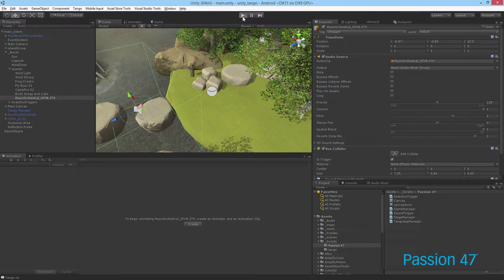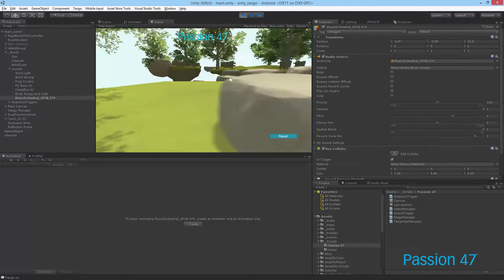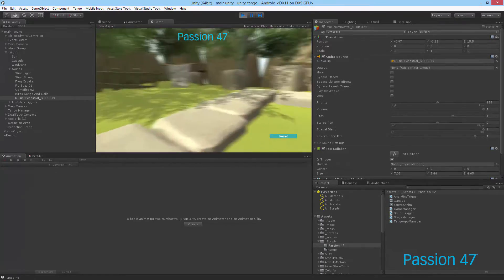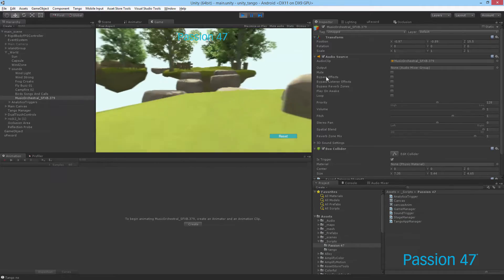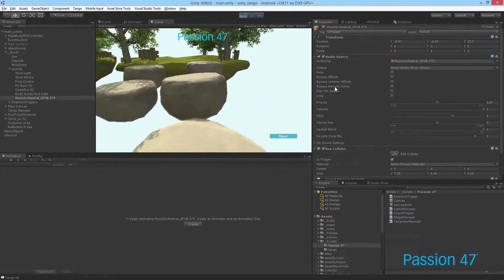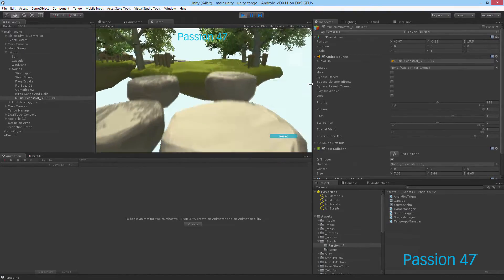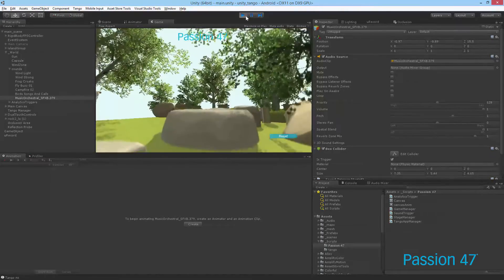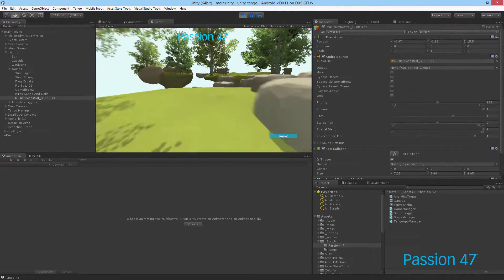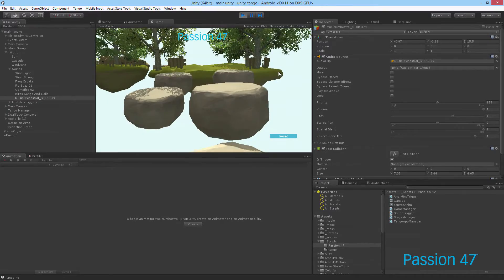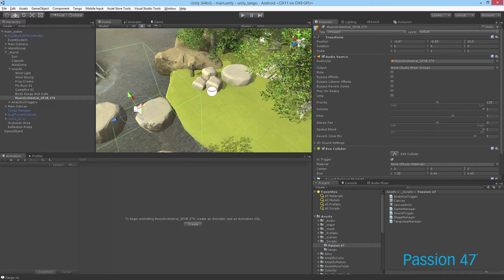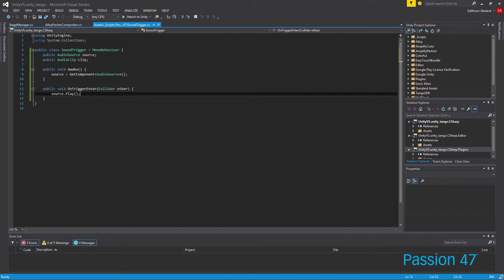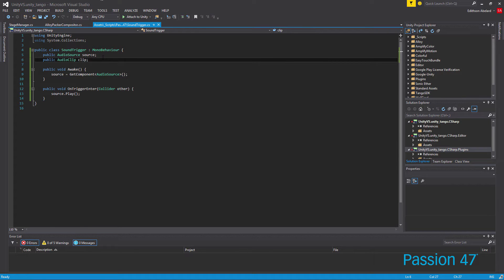Now nothing is playing — I can look around, see how this world looks, and then I see a structure I can get to. Once I get close enough you can hear it playing. This will keep happening every time I get there, which you may or may not want. I've actually had this question a lot — how do you play an audio clip only once? There are a number of ways you can do it.